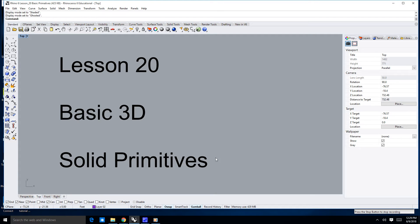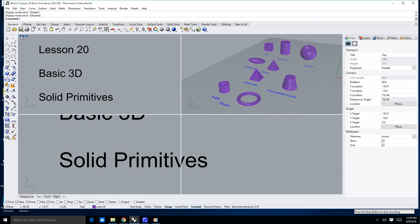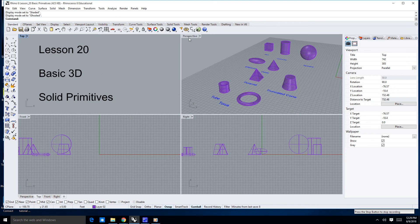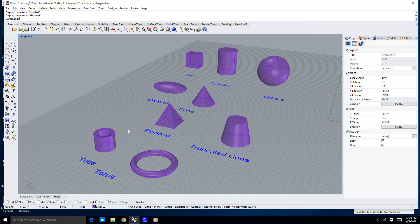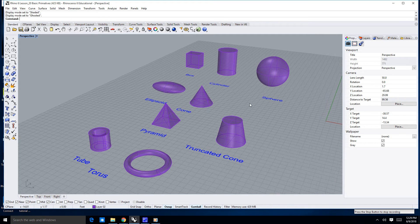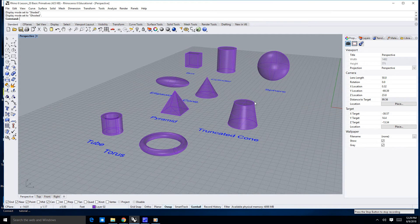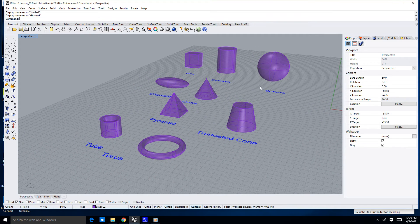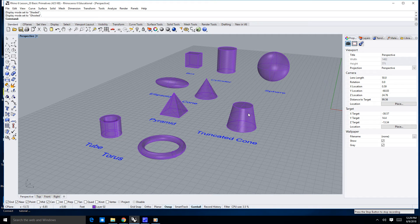What I'm going to teach you in this lesson is how to create solid primitives. A primitive is something that comes - I'm going to go into my perspective window by double-clicking on it. A primitive is something that is more or less a ready-made 3D object, and you can give these objects attributes such as radius, height, length, width, etc.